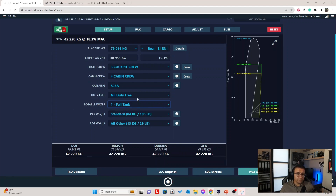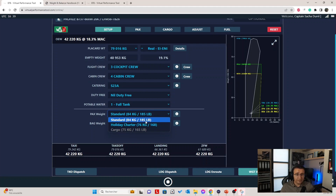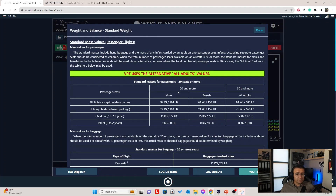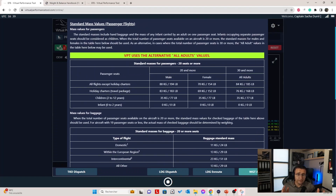Below, we have a new feature called pax weight and bag weight, where you can actually change your standard weight. The standard is 84 kilos per passenger or 185 pounds, but you also have the option for holiday charter at an official value of 76 kilos or 168 pounds. More detailed information is available here — those are all ICAO standard values. You might actually need to correct your SimBrief profile to match these. For 30 passengers and more, we use all-adult weight with 84 kilos, 76 for the holiday charter. Children are standard at 35 kilos, and there's no weight for infants from 0 to 2 years.